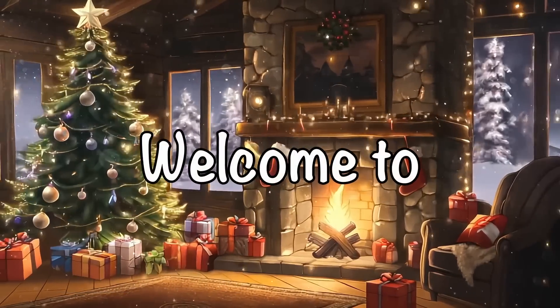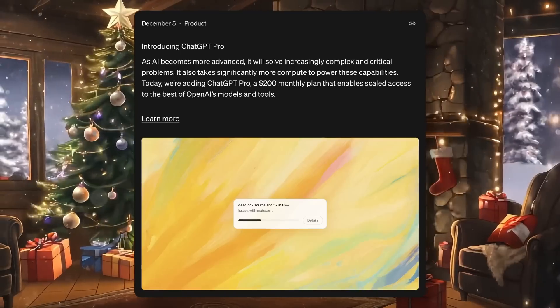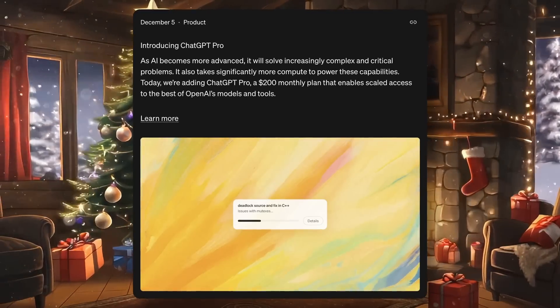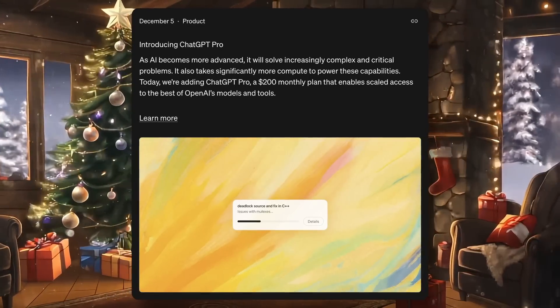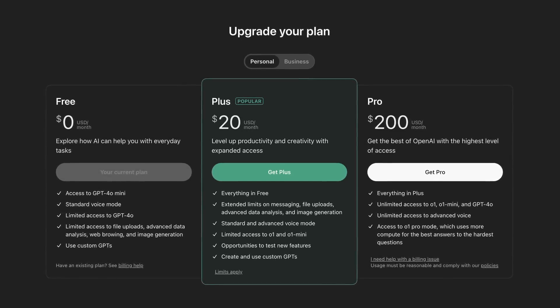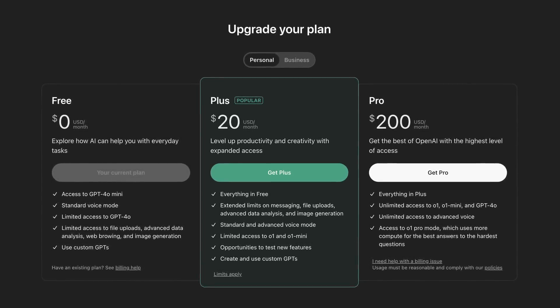Hi, welcome to another video. Recently, OpenAI launched O1 Pro, which costs $200 to use. That's just too much, to be honest.